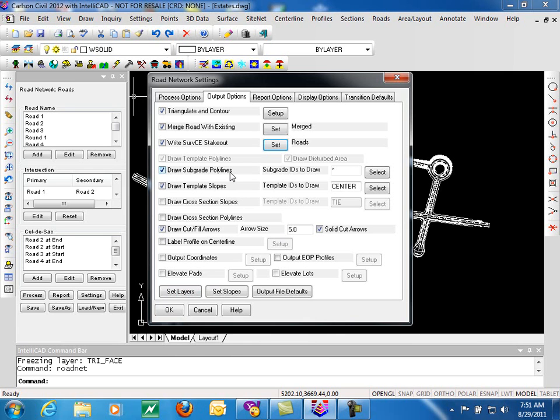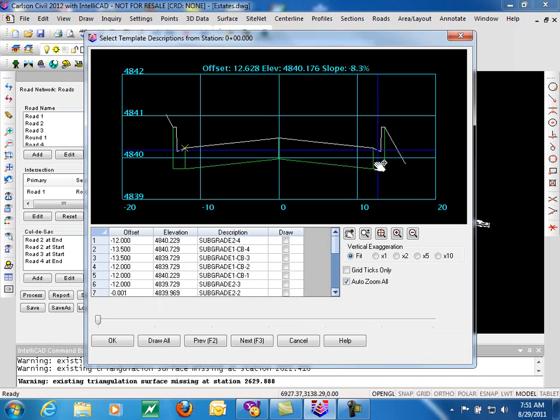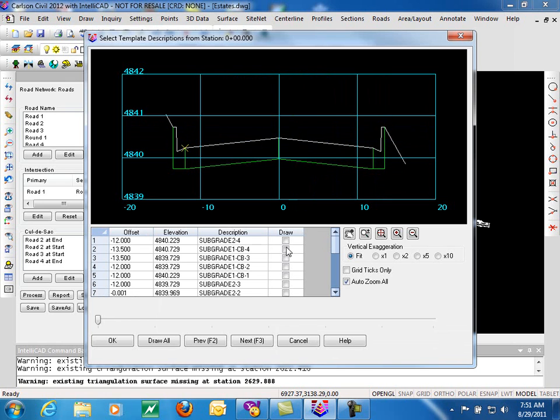Drawing subgrade polylines takes the subgrade points from your template and allows us to draw polylines similar to the template polylines, but for your subgrades. When toggled on, select IDs to draw is activated. The asterisk will draw all subgrade IDs. If you click select, you get a preview of your section, and you can select specific IDs that you want drawn.